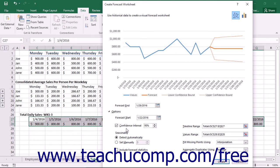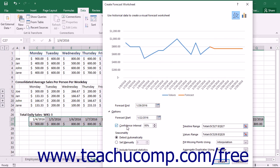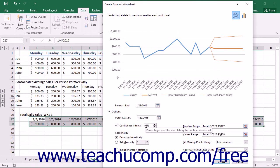You can check or uncheck the Confidence Interval checkbox to show or hide the confidence interval in the forecast. If shown, the default confidence level of 95% can be changed by using the adjacent spinner box or by typing a new percentage to use into the box.